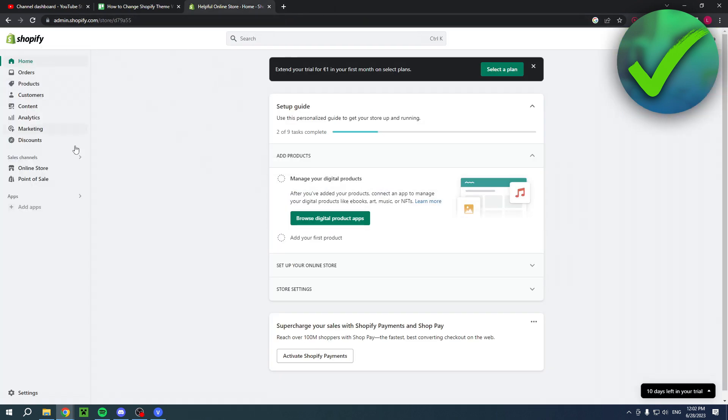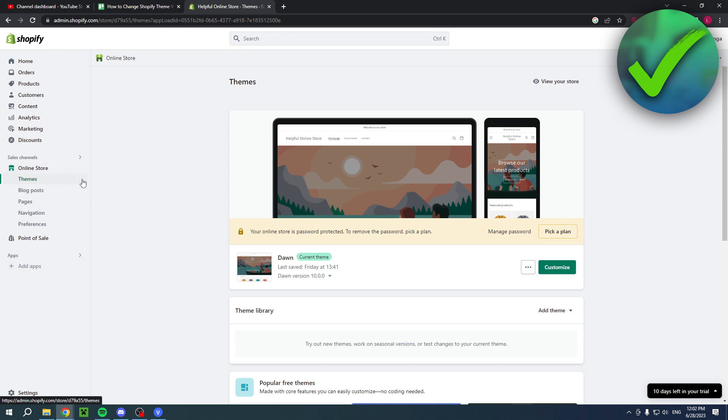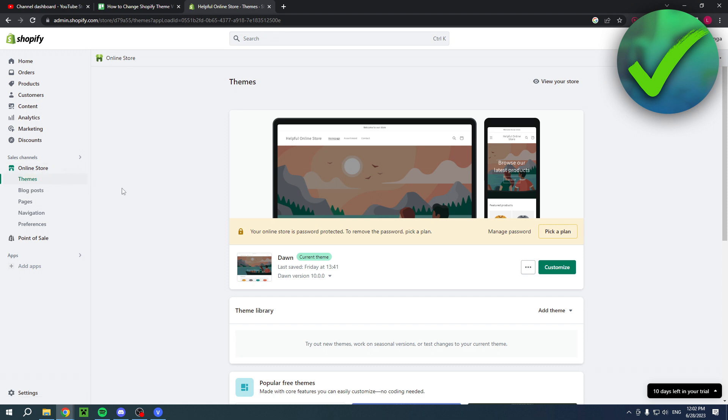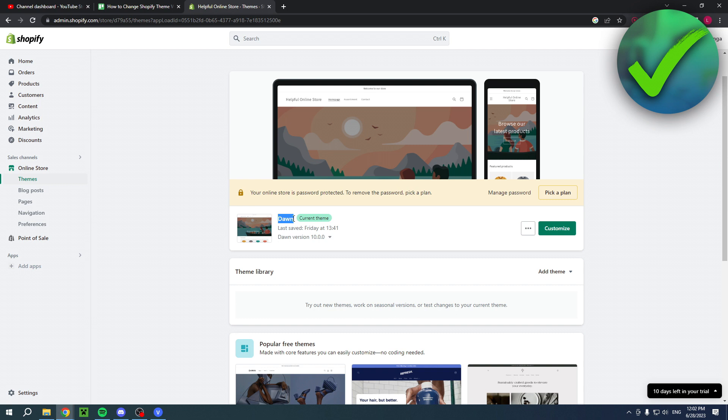Over here I'm in the home section of Shopify. I want to go ahead and click on online store. This is my online store that I currently have, and as you can see I currently have the Dawn theme and I've also customized it however I liked.